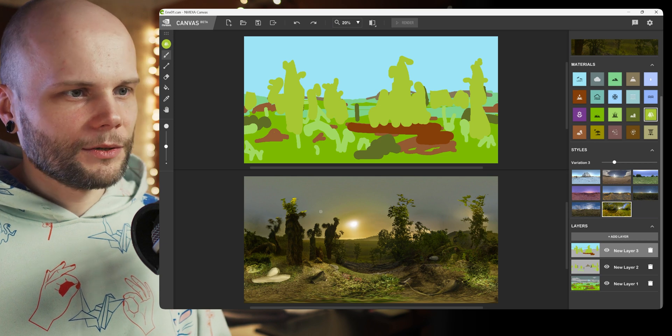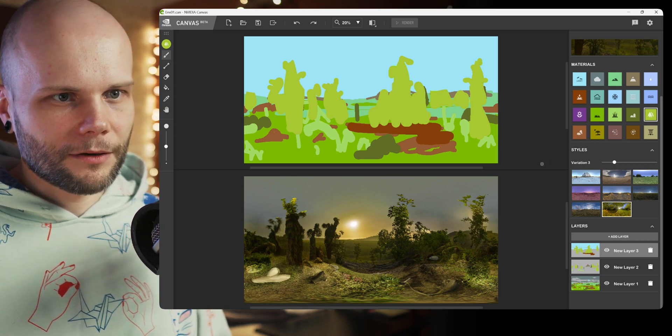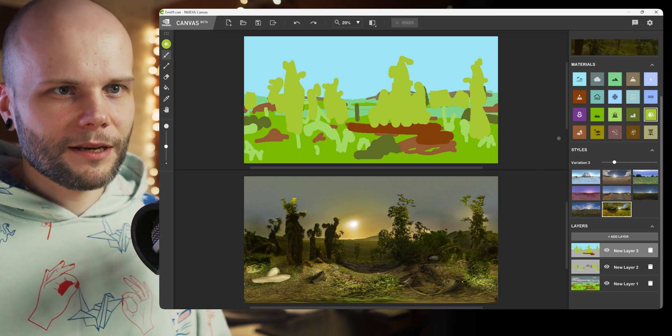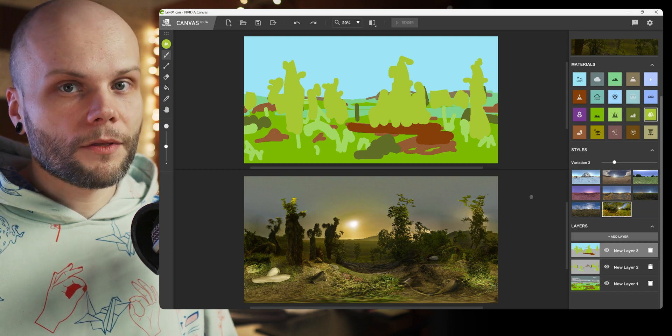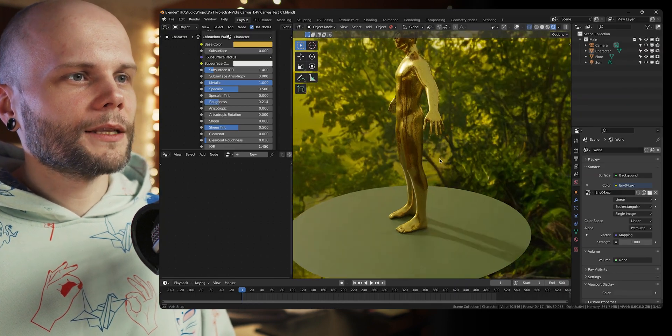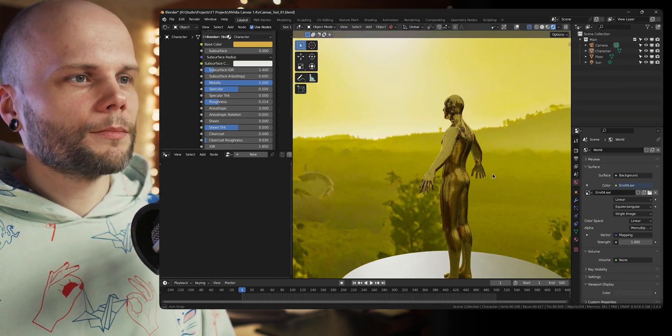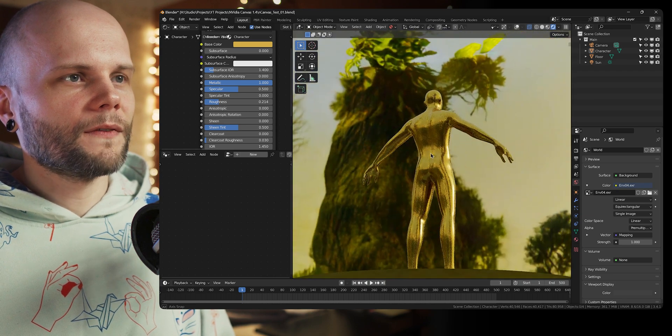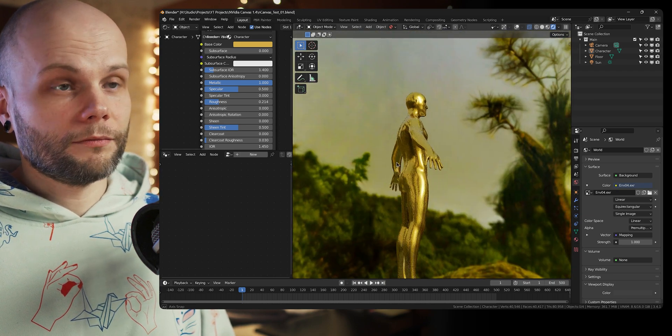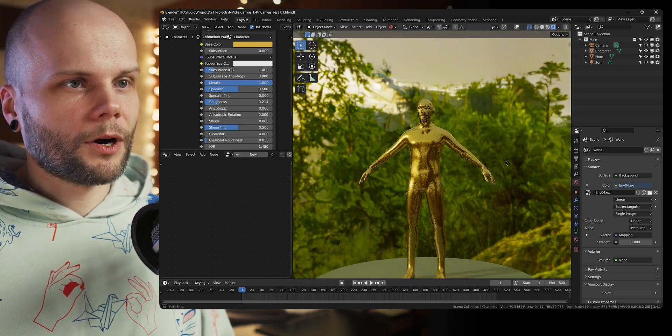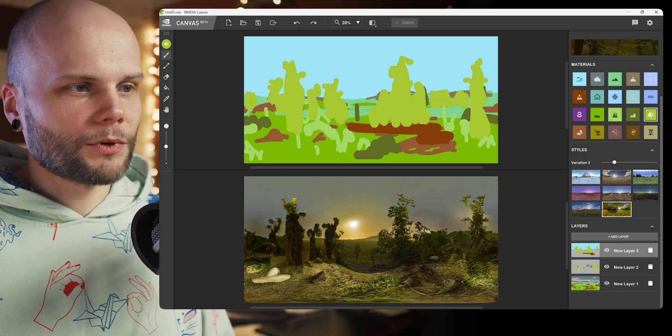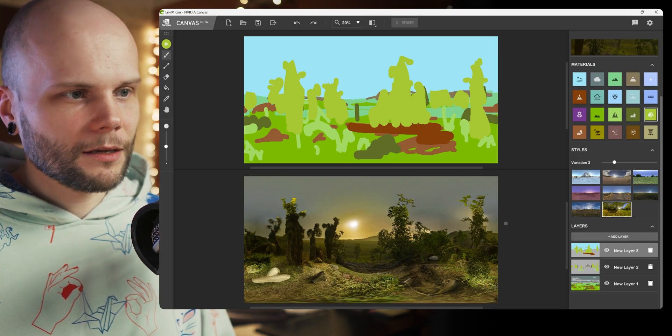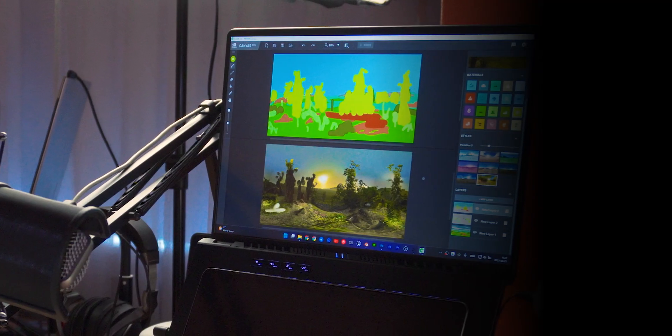But yeah, if you happen to have one of those RTX cards, you get to generate pretty cool environments very fast of quite high resolution, which is probably the most impressive part. Like 4K almost real-time painting, dope stuff.